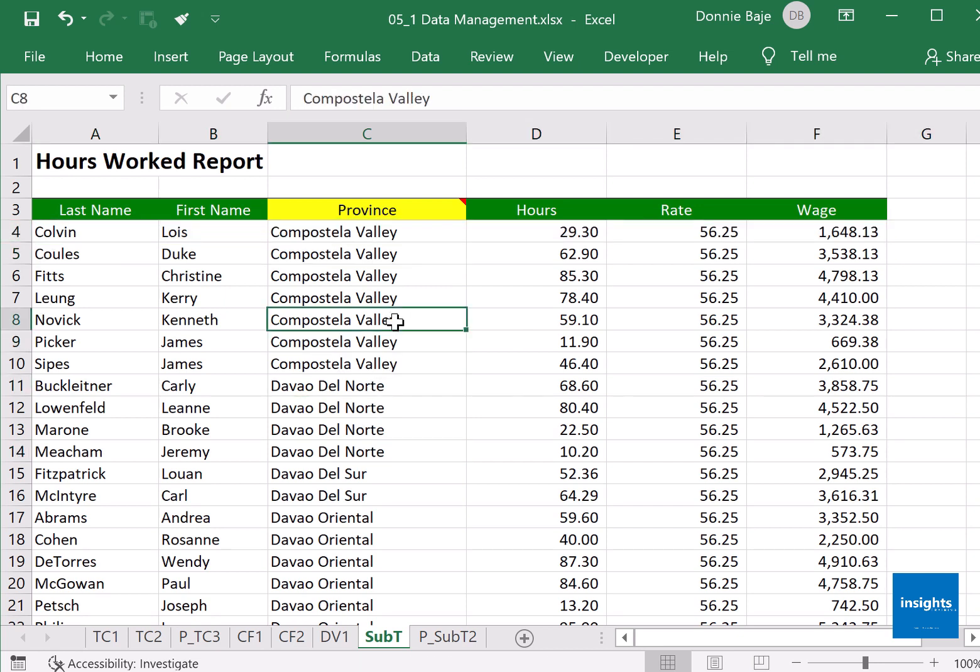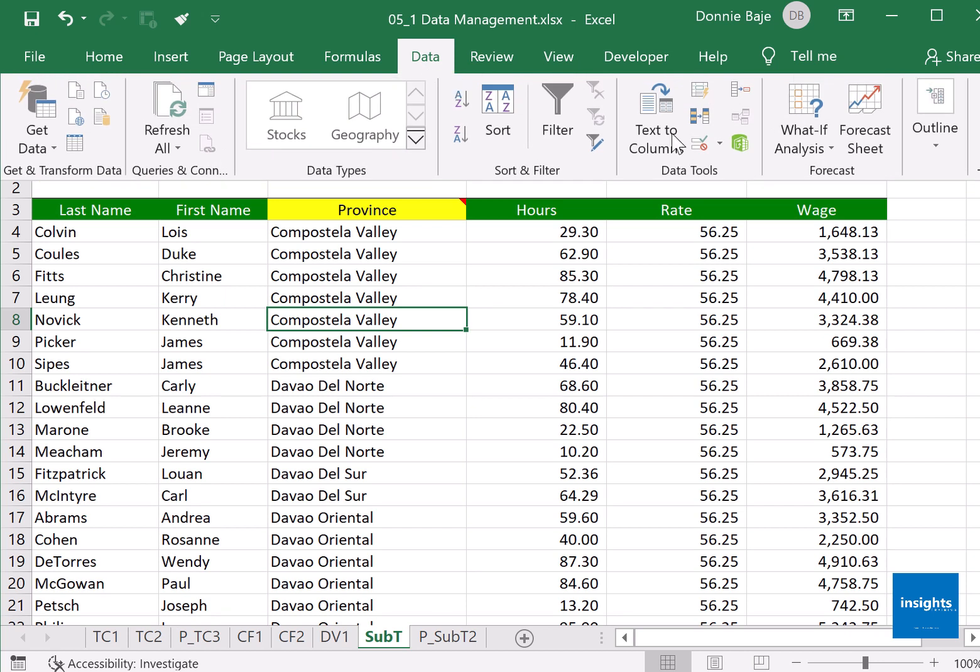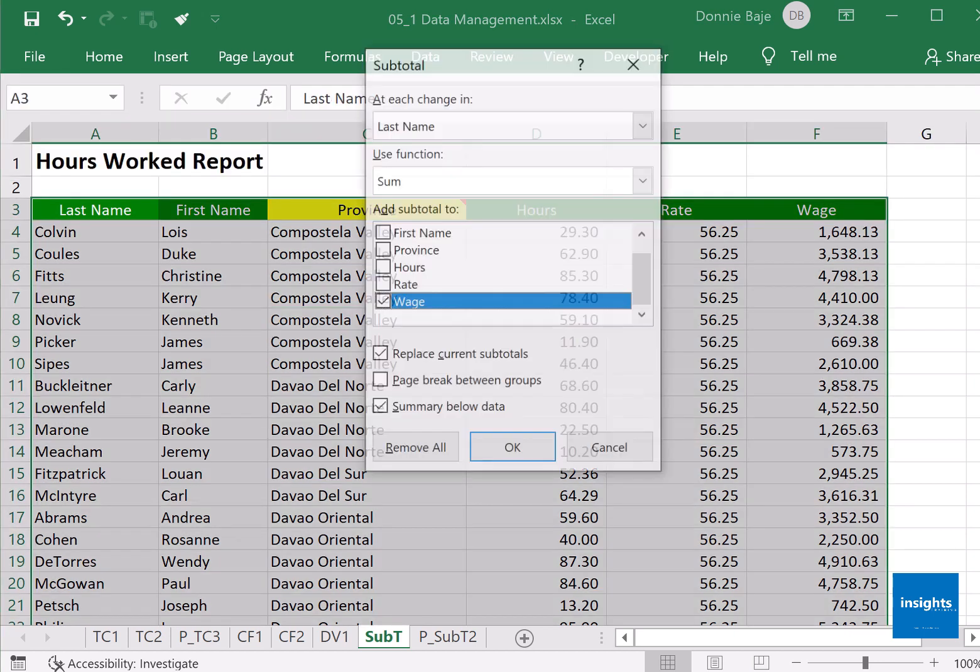Now it's grouped together according to provinces. We'll go to Data and then on the very last part of Data on the rightmost you should see there the subtotal tool.